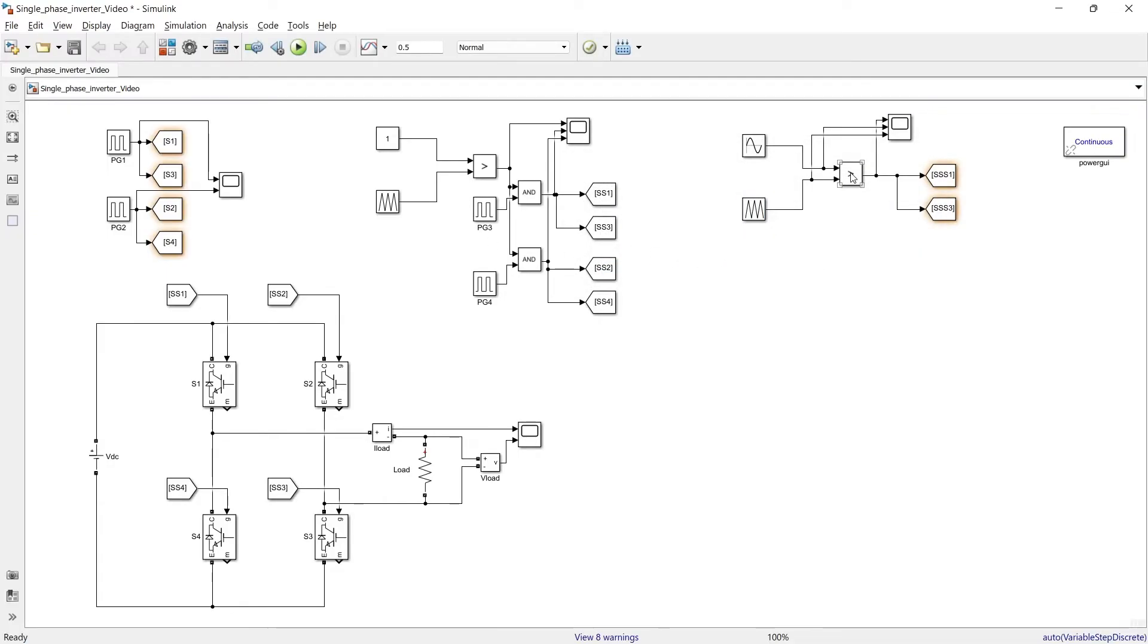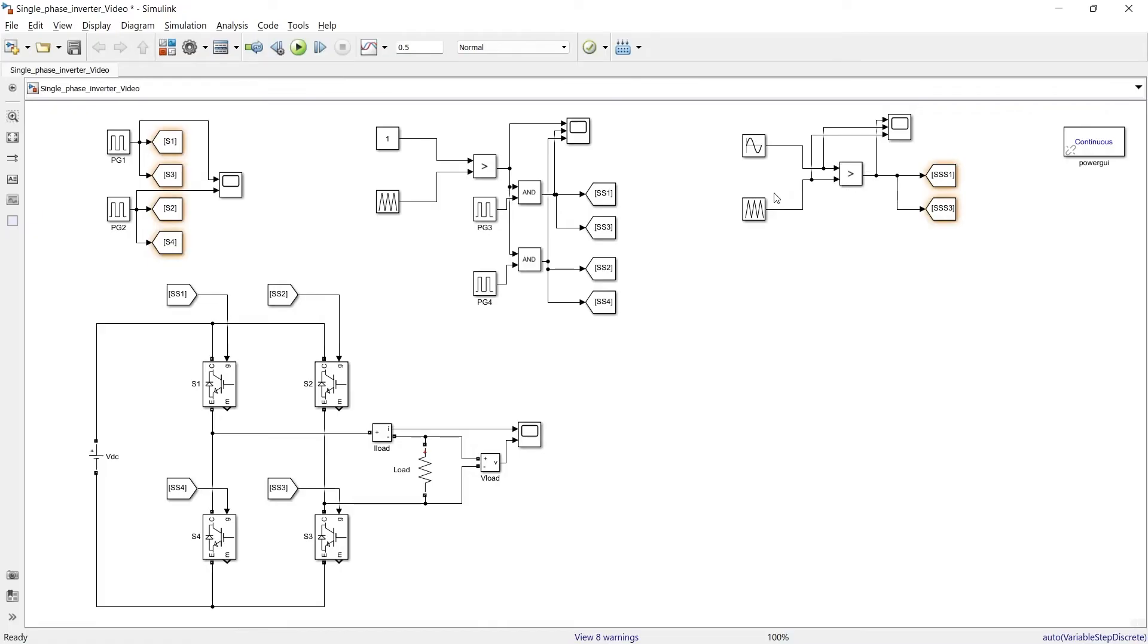The second is comparator block. And here I have added 2 go to block and I have updated the name as SSS1 and SSS3. Now I will replicate the same circuit to produce SPWM pulses for S2 and S4 switch.